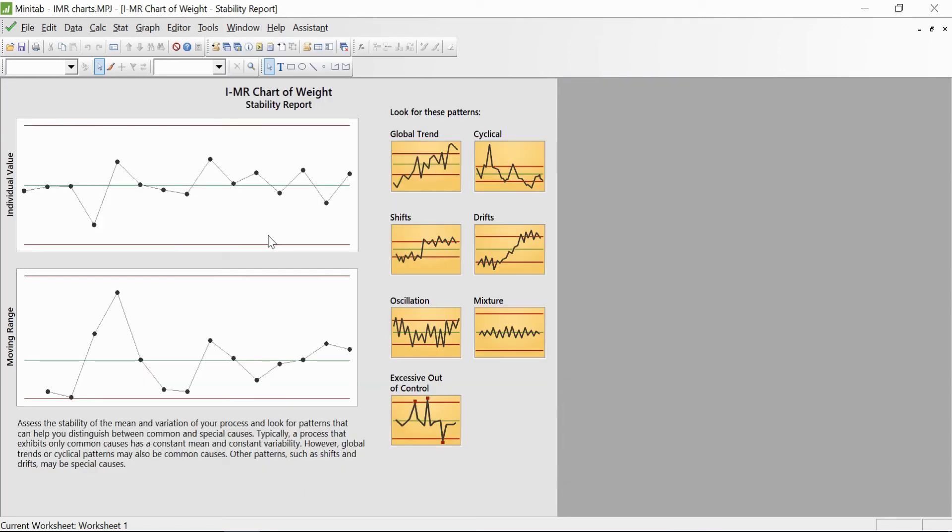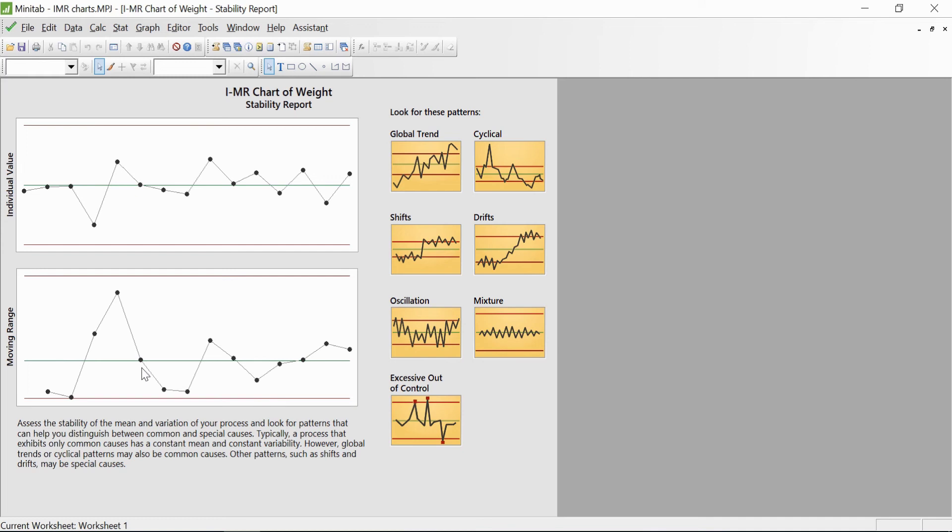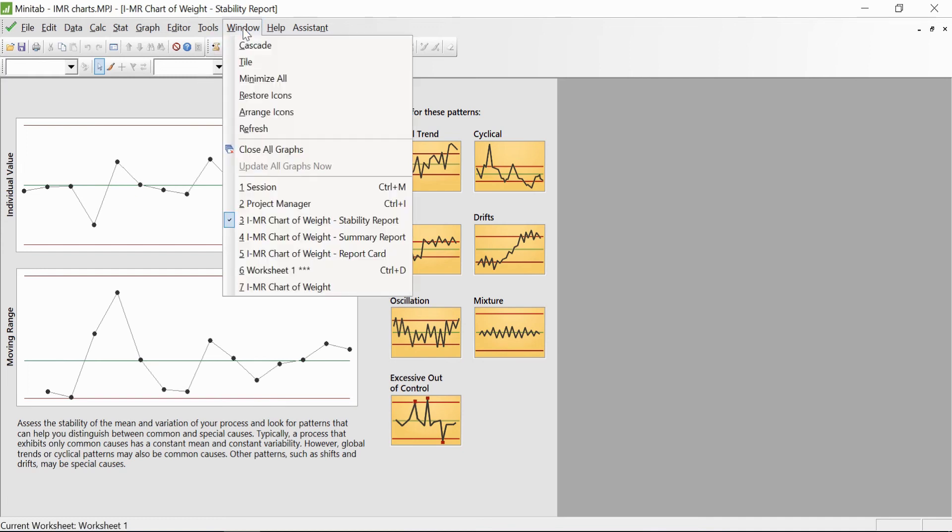There's a stability chart. Assessing the stability, the process is stable. There's no pattern involved in this case. You can still check for patterns—these are the different kinds of patterns you can expect: whether a point is out of control, whether they're following an upward trend or downward trend, or whether they're closely following the center line. All those trends and patterns you need to analyze to check whether the process is stable or not.